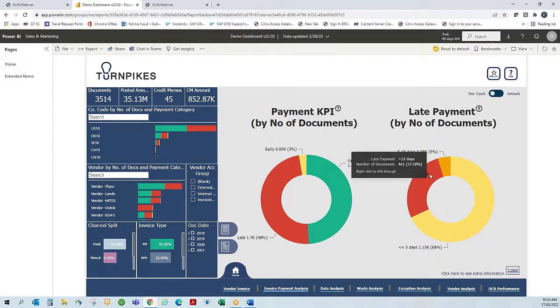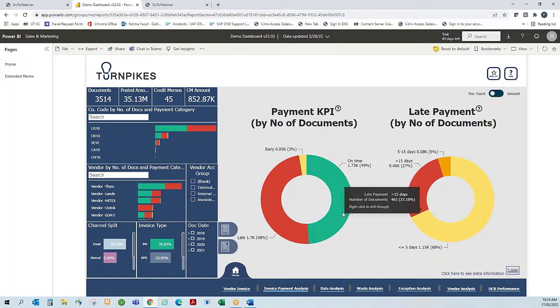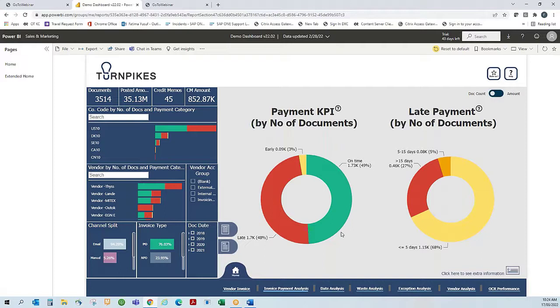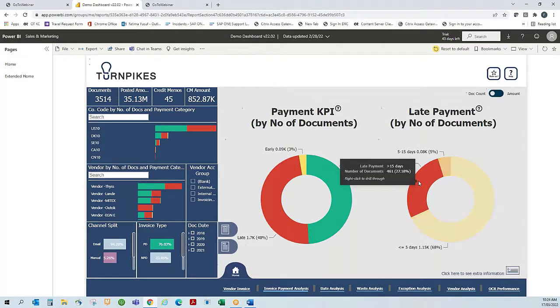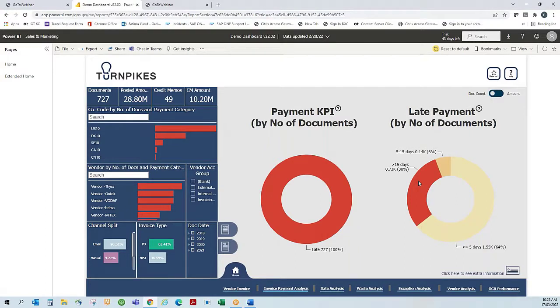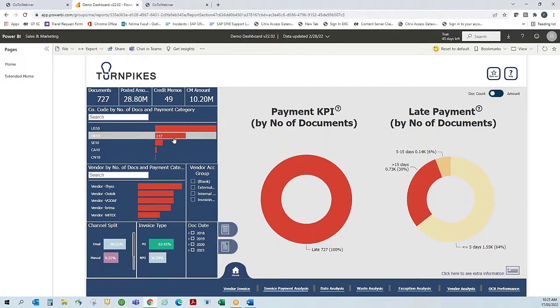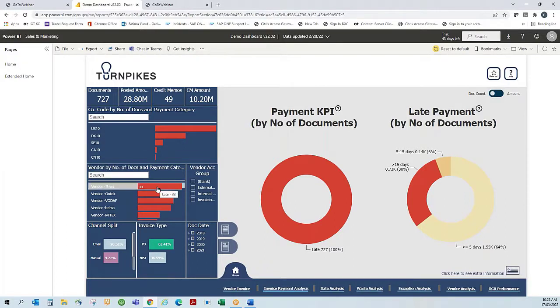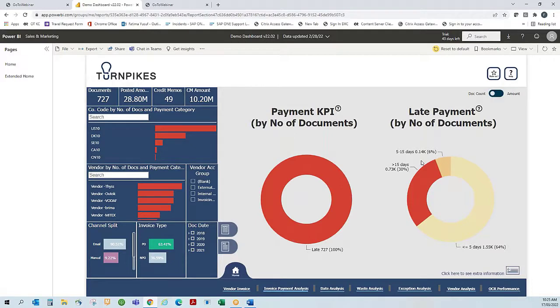This is also an opportunity to identify which vendors I'm paying late and why. I'm able to visualize straightaway which company codes and suppliers are impacted. This report shows that the company codes most impacted are US10 and DK10, as well as the suppliers. From here, we can investigate further: are the payment terms accurate for these suppliers, and if not, why not?